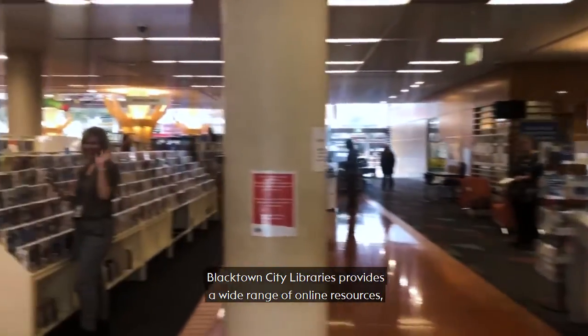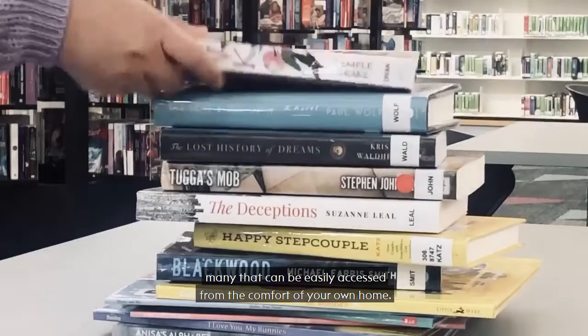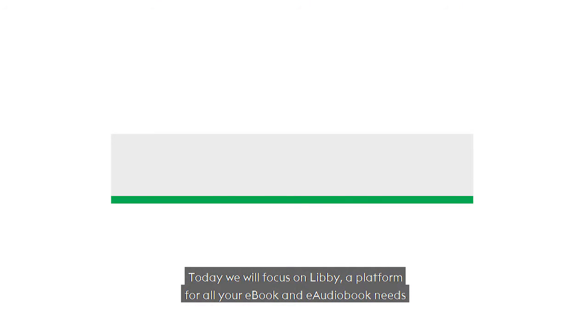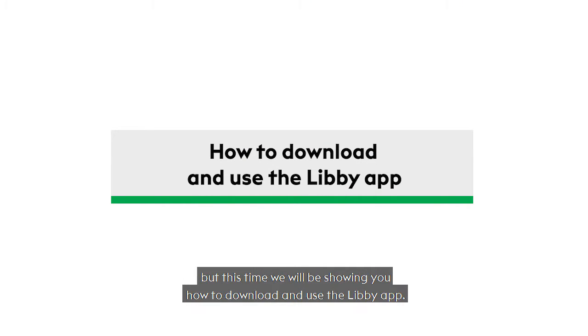Blacktown City Libraries provides a wide range of online resources, many that can be easily accessed from the comfort of your own home. Today we will focus on Libby, a platform for all your e-book and e-audiobook needs, but this time we will be showing you how to download and use the Libby app.